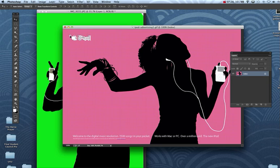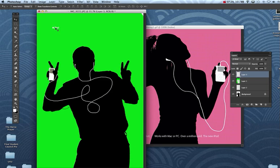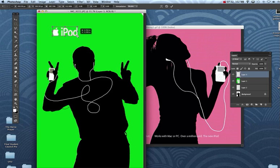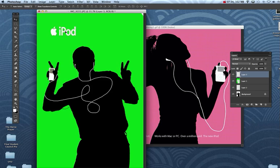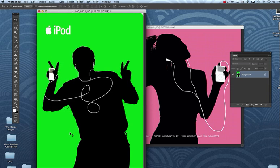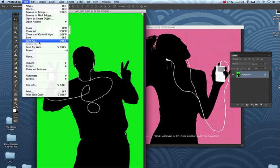Move tool, Command T. And when you're all done, you just go to layer, flatten image, and save it.